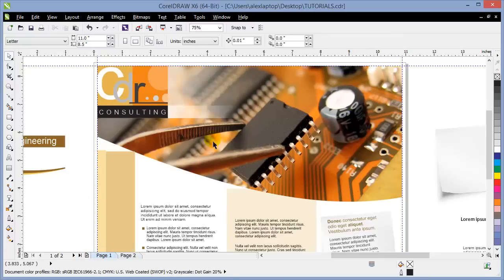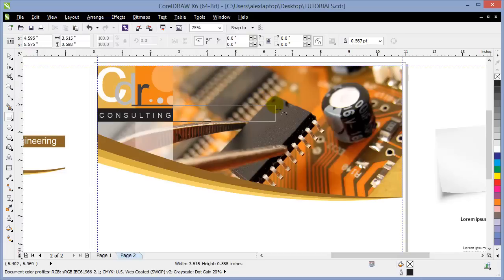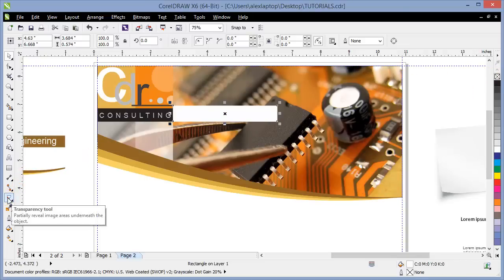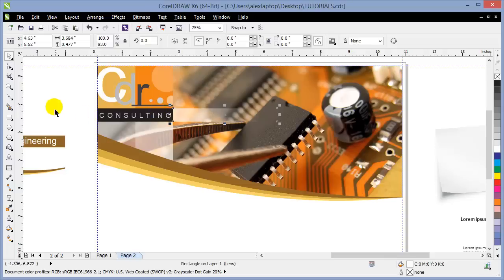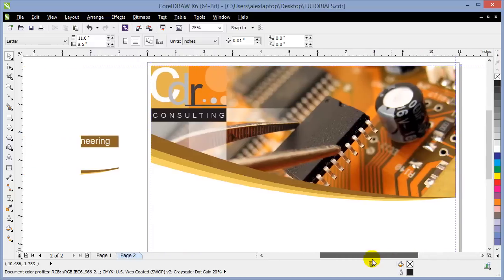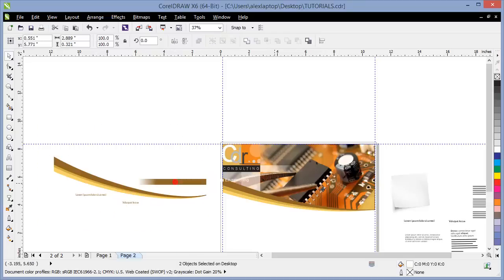On page one there's also a white rectangular shape with transparency. I create a rectangle, color it white, remove the outline by right-clicking the X icon, then get the Transparency tool and click-drag to the right to create a linear fade. You can adjust it to your liking. I resize it to match the target area. I'm happy with the top portion, so I'll remove the placeholder.